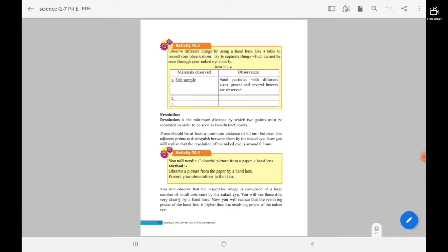There is an activity: Activity 10.3 — observe different things by using a hand lens. Use a table to record your observations.